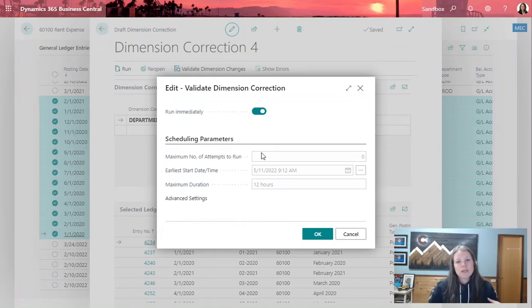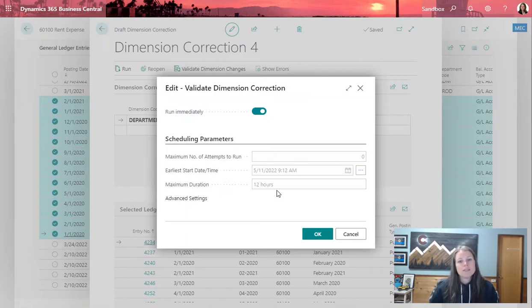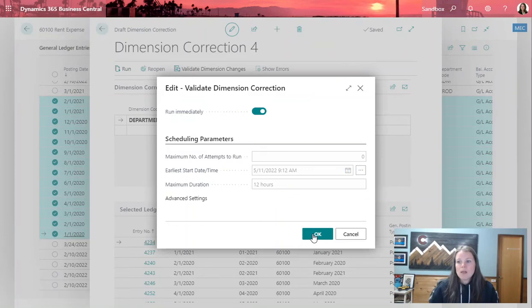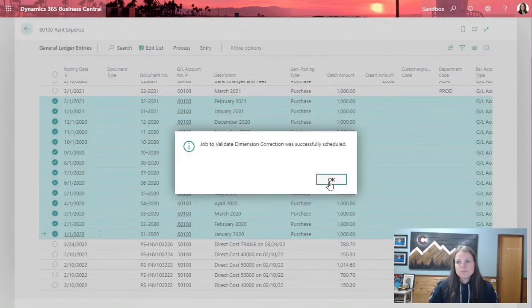However, depending on how many transactions you're trying to update, you may want to schedule this to run later in the day when less people are in the system or maybe after hours. I'll go ahead and run that immediately. It lets me know that it was ran successfully.